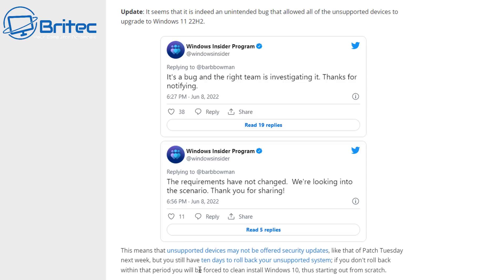How can you release an update without checking it first to see whether everything is working okay? We've now sent out an update to loads of people that are on unsupported hardware that are now basically being offered Windows 11. What do you expect these people to do?